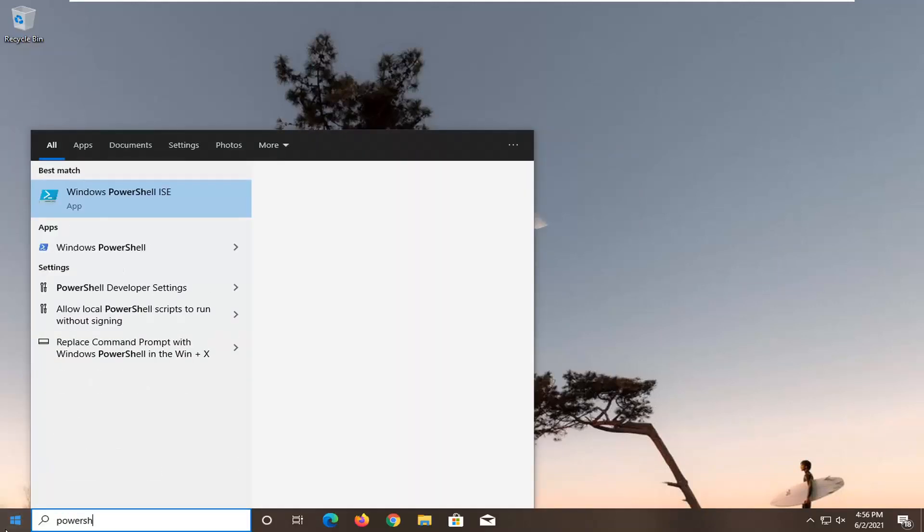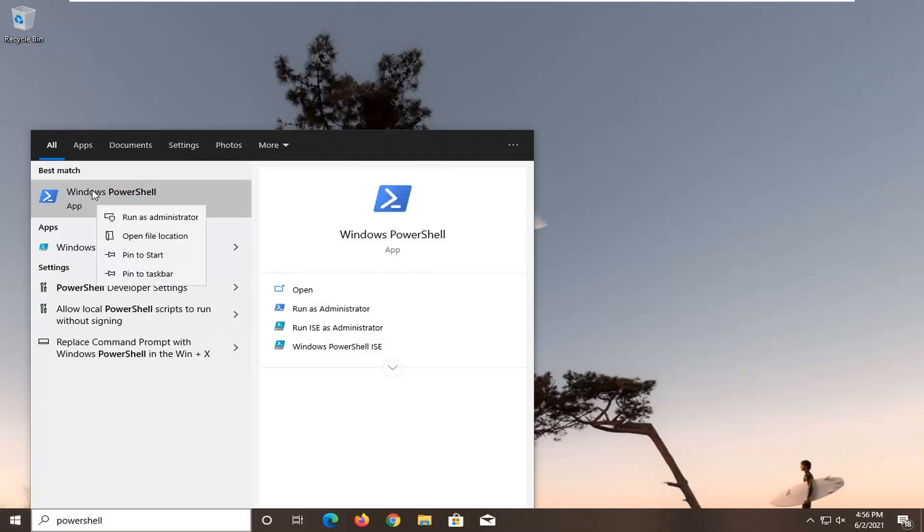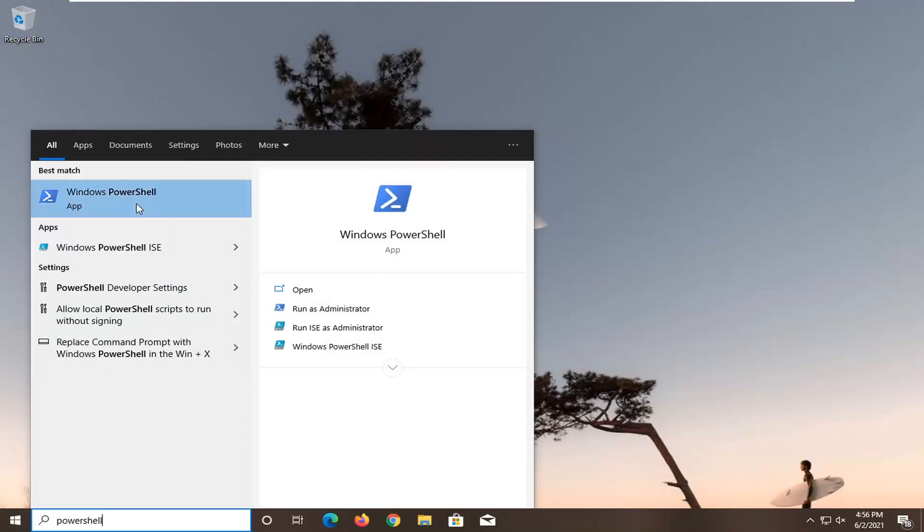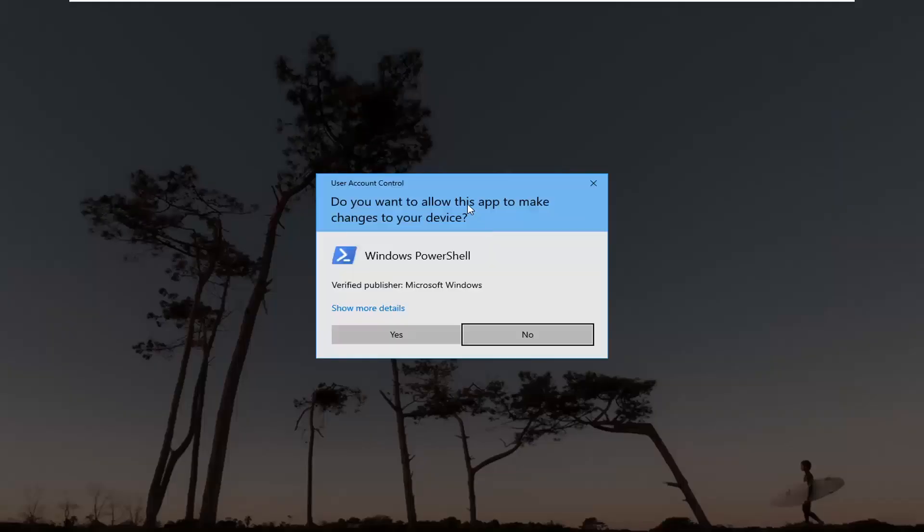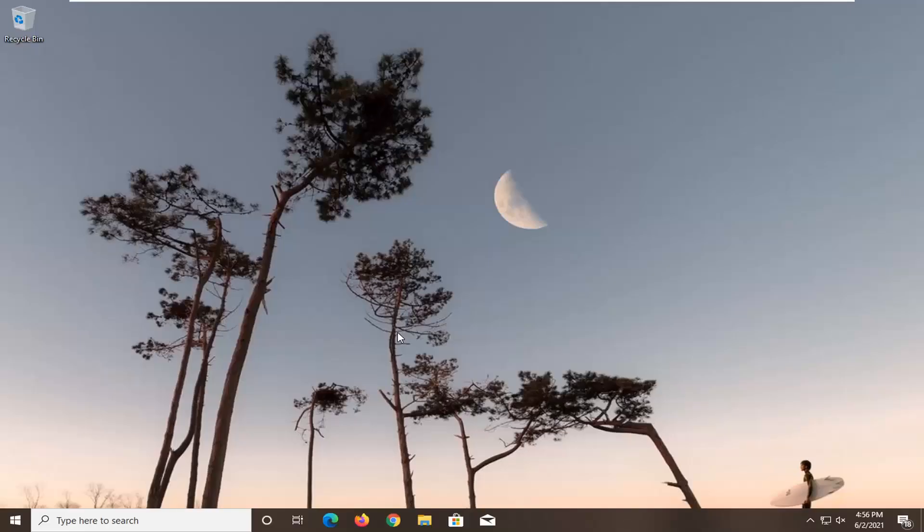Type in PowerShell. Best result should come back with Windows PowerShell. Go ahead and right click on that and select run as administrator. If you receive a user account control prompt, go ahead and select yes.